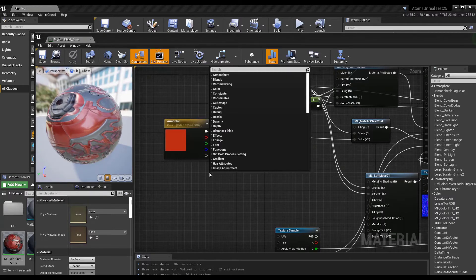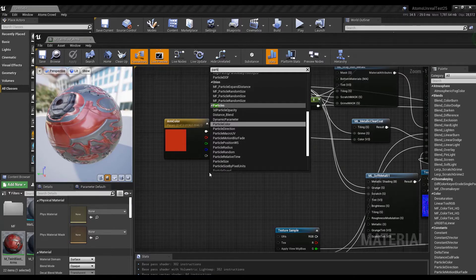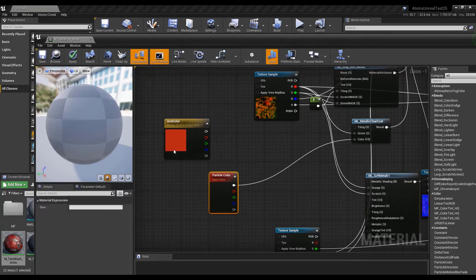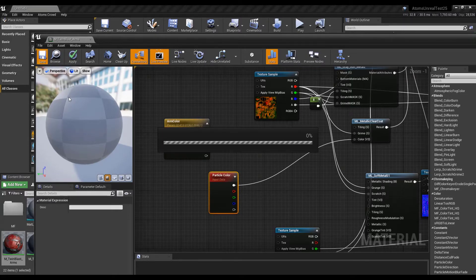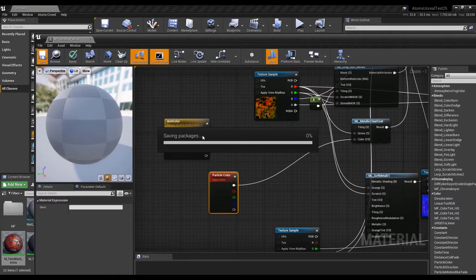Now we're using a red color for that property, but we can use a metadata to drive this. Let's create a Particle Color node and connect it. Let's save and wait for the material to save.